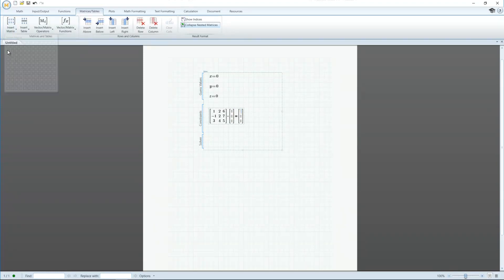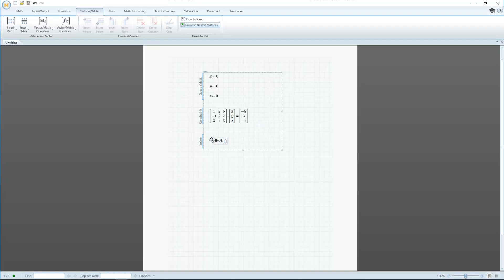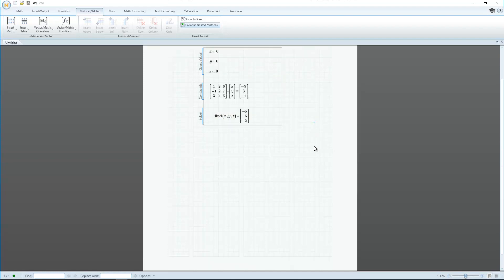Notice how MathCAD automatically groups the terms by the operator used to describe them. Expressions using the definition operator are grouped as a guess value, those using the comparator equal to are grouped as constraints, and those using the evaluation operator are grouped as solvers.